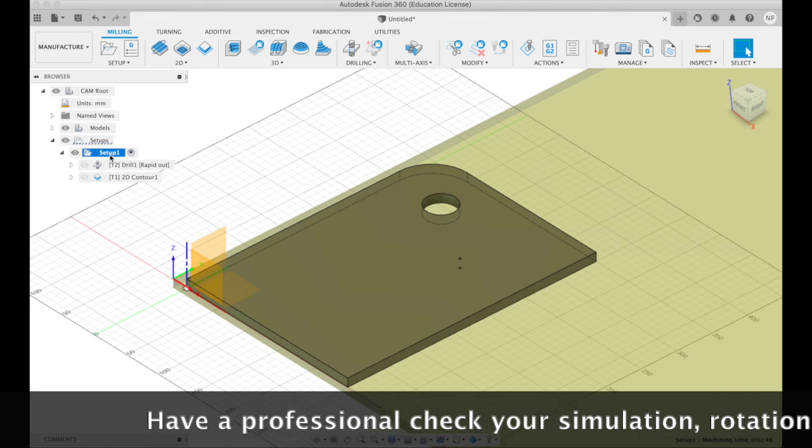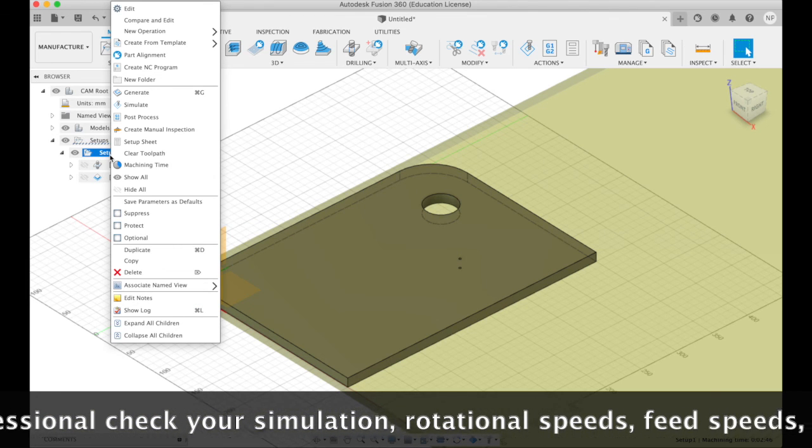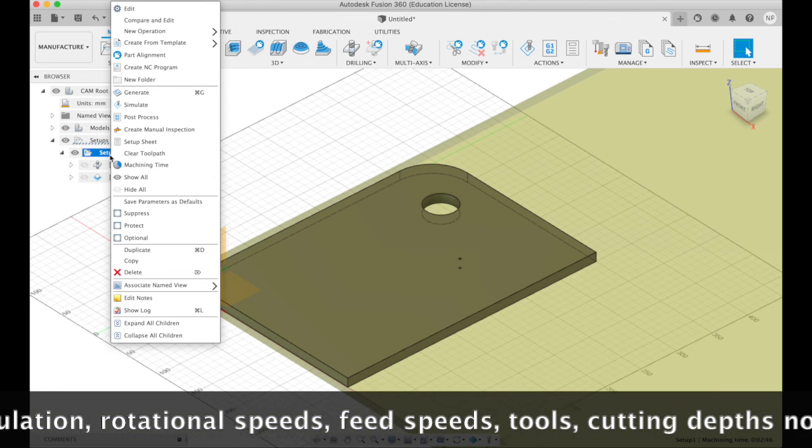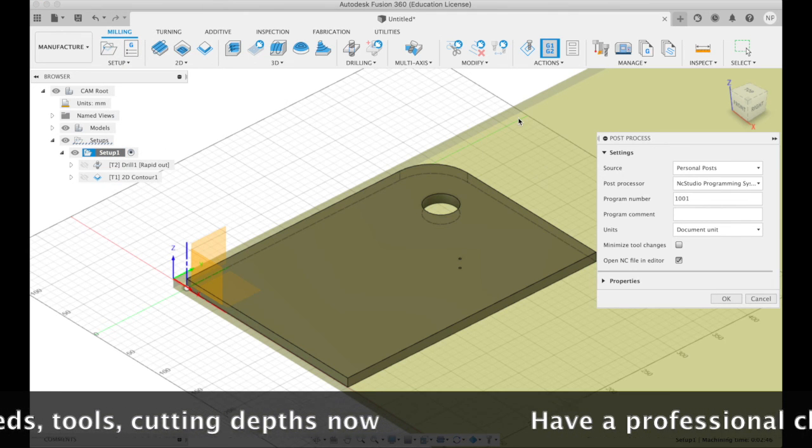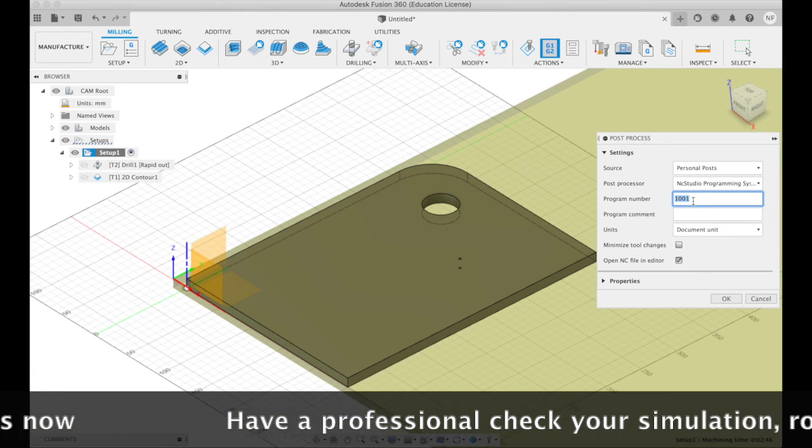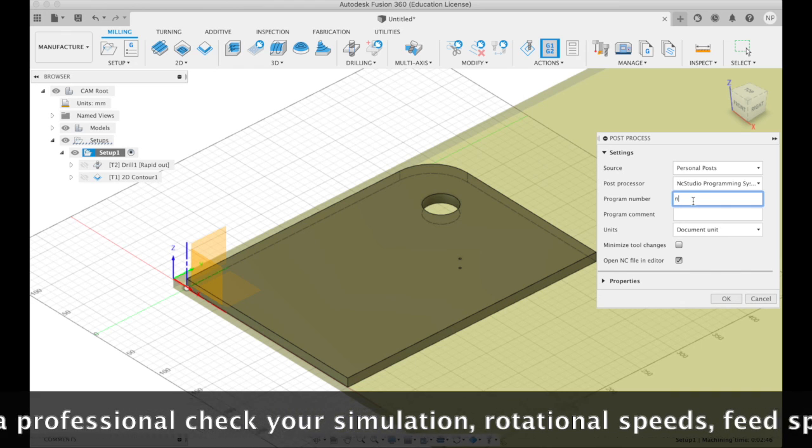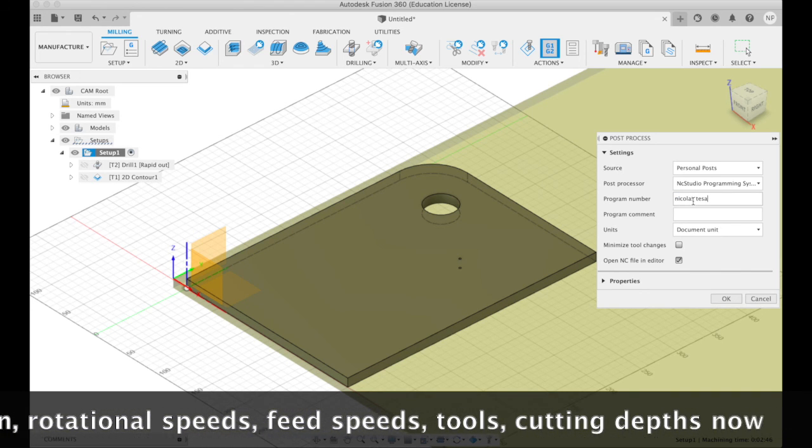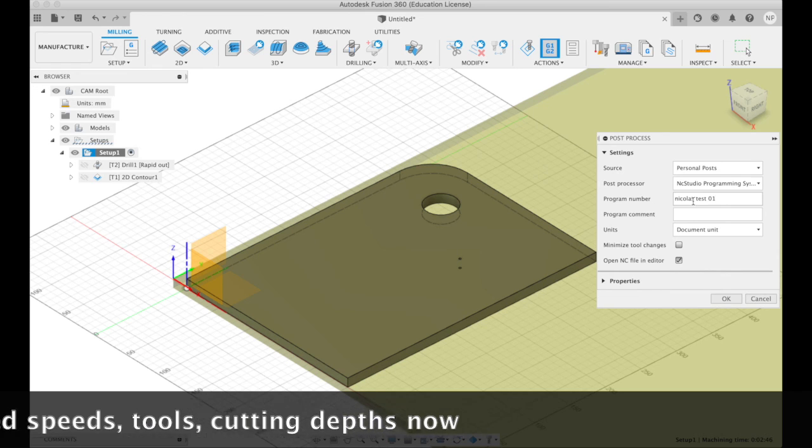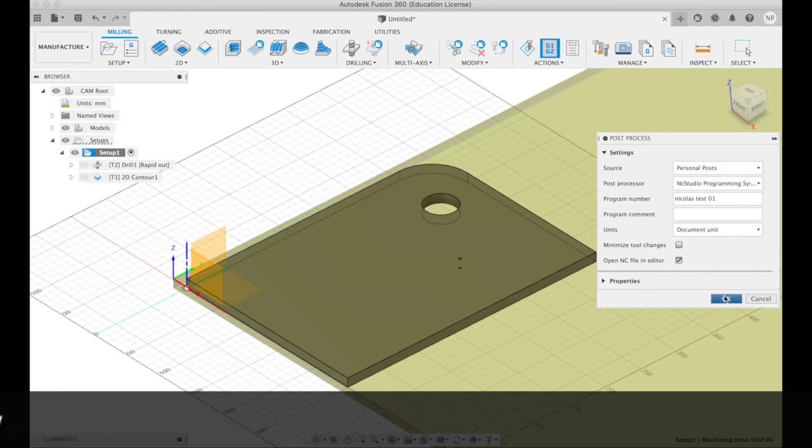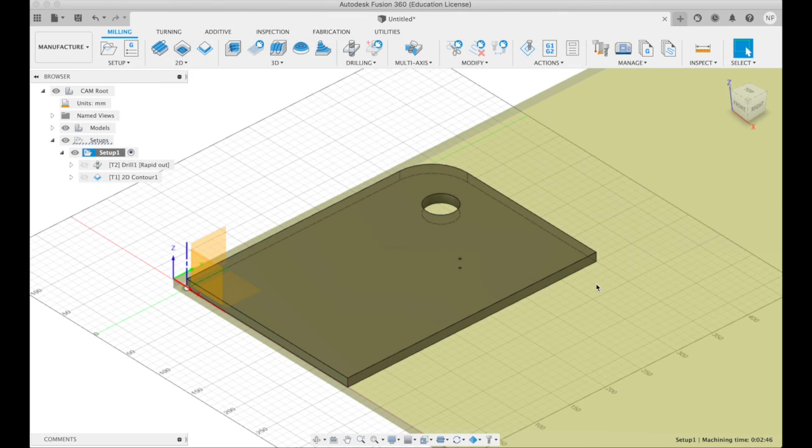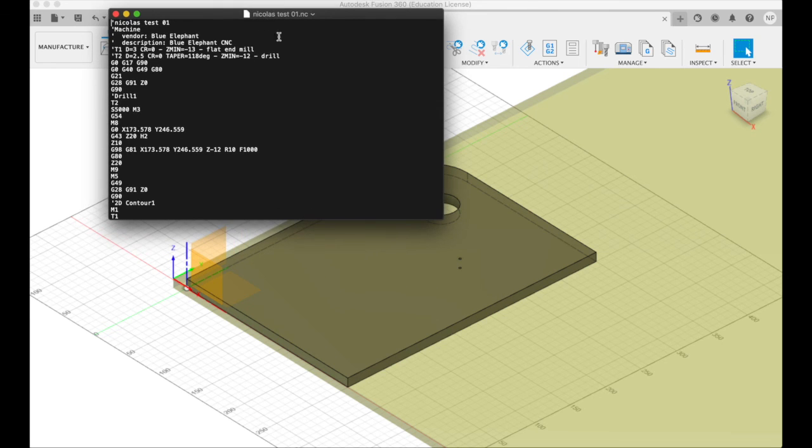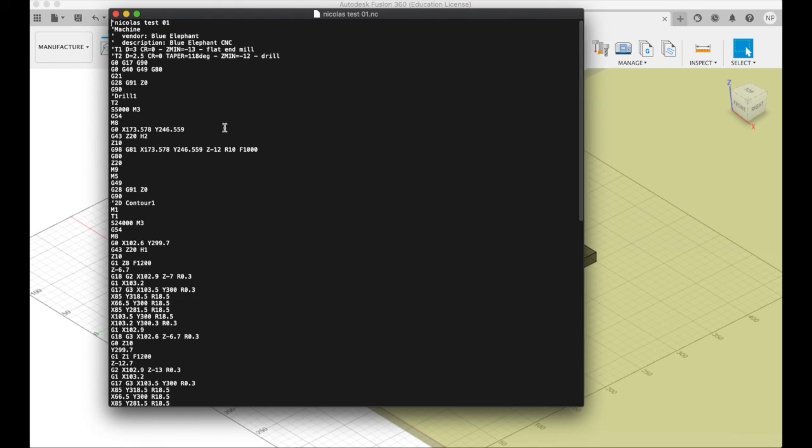We click on setup, right click or click with two fingers on a Mac, and we say post process. Give it a sane name. Colors test 01. OK. Now it's asking us where to save it. We'll save it there. And it's also going to open it in text editor for us. So we can just have a look at what this is.